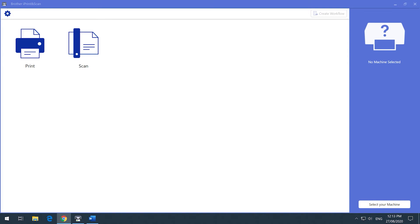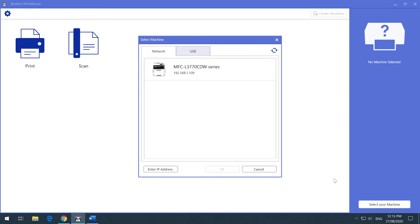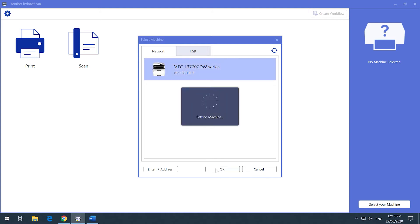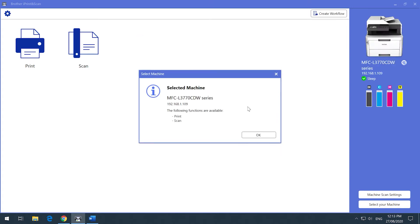Firstly, you will need to select your Brother device. On the right, click Select Your Machine. When your Brother device is selected, the software will detect the features for your specific Brother device, which you can see on the right-hand side.